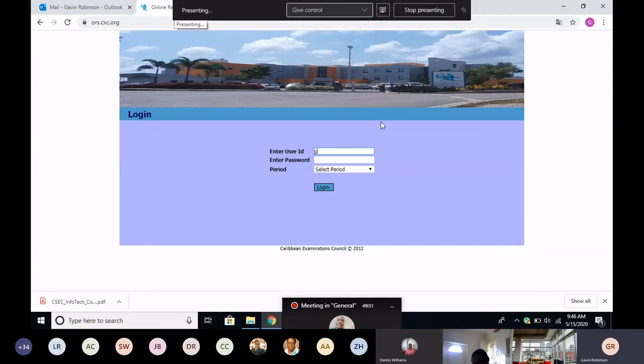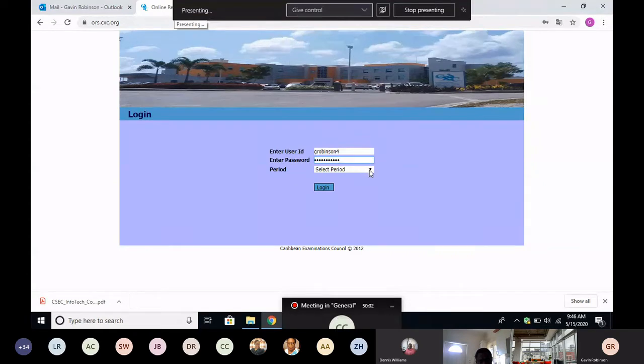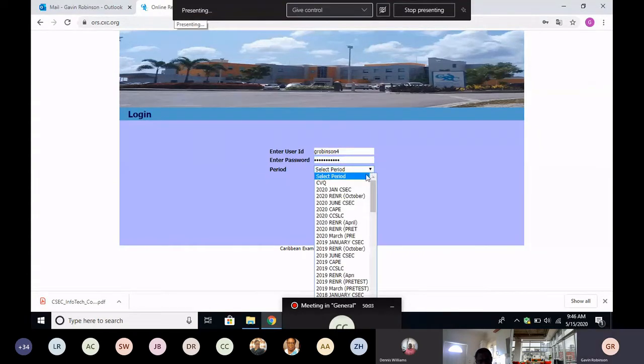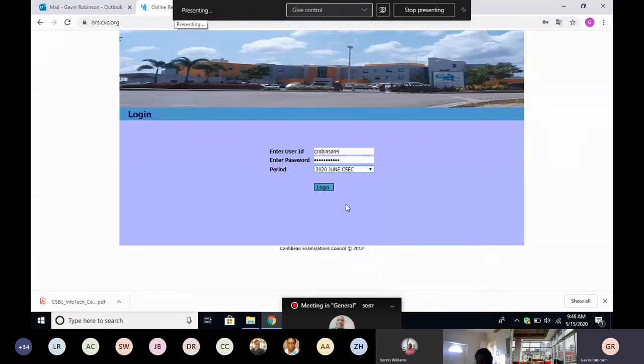So I'll put in my username, password again, okay. And the period is June 2020. Once you've done that, you simply say log in.